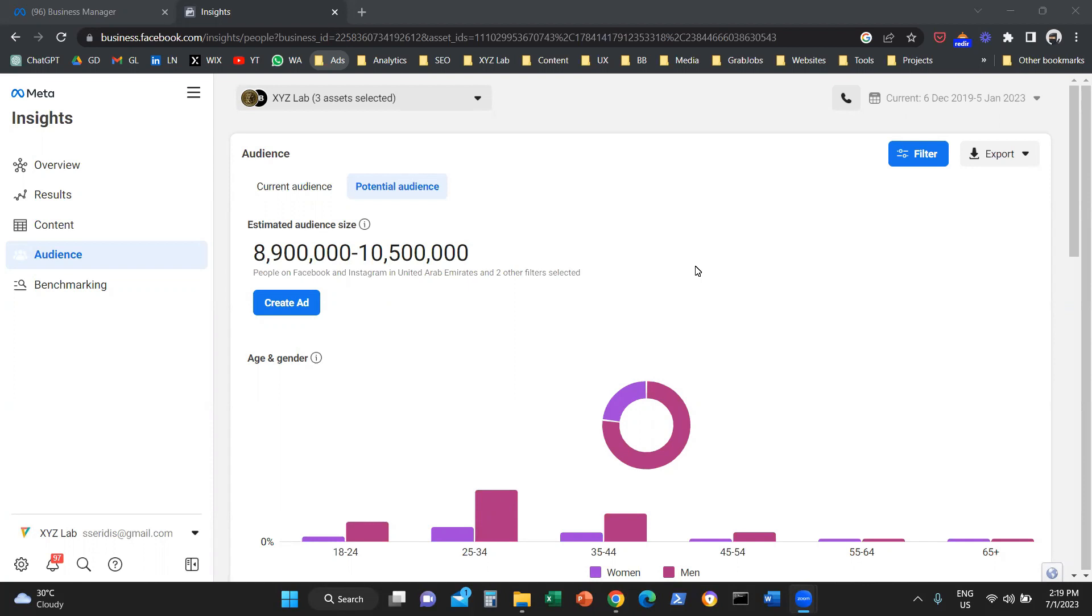It's a very useful tool to understand the market potential, to target better, and also to compare your following with the market potential.